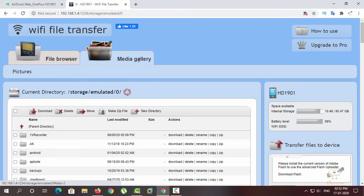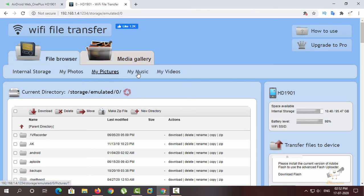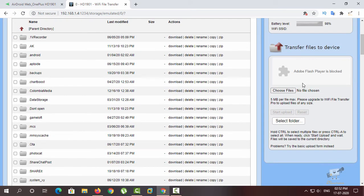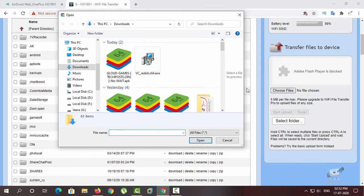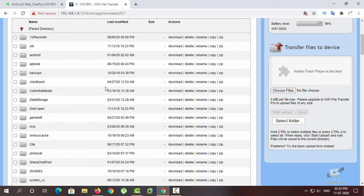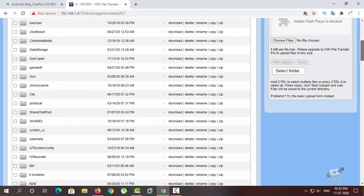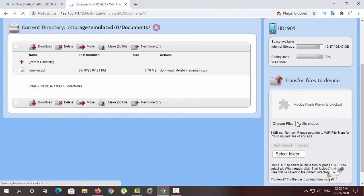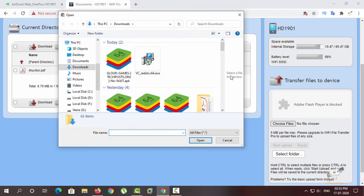There is a media gallery. You can see your pictures, videos, and photos. You can see your internet storage and battery level. You can select and choose the files.